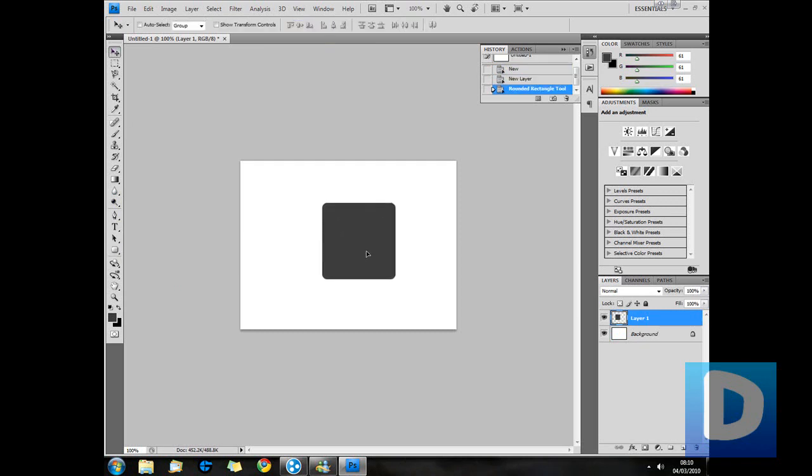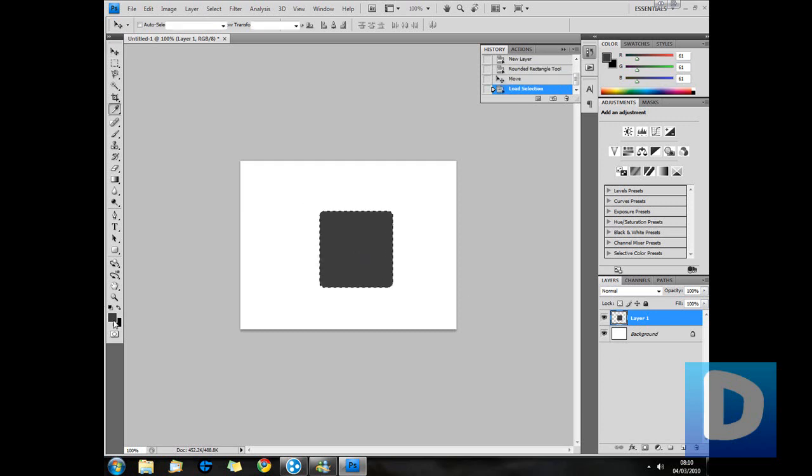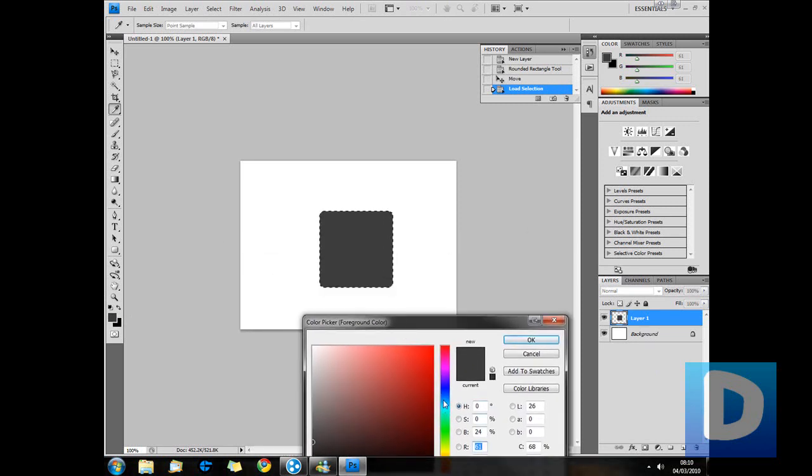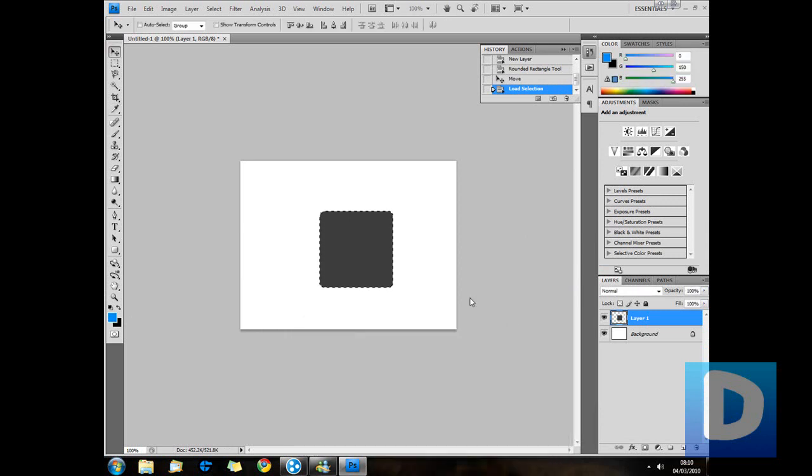So this is it here. If you want to change your color you can do so now. You can change it whatever you want. I'll make mine in blue.